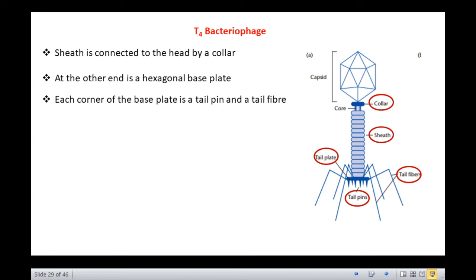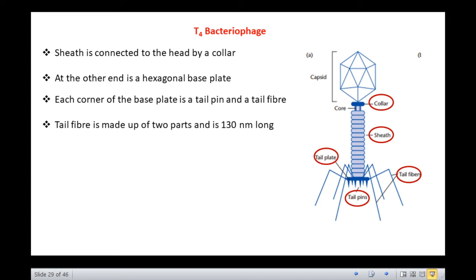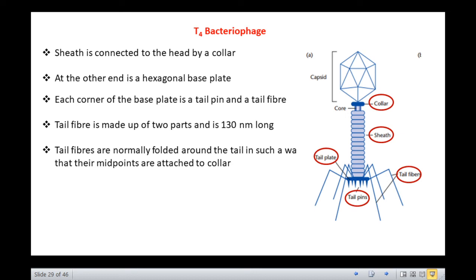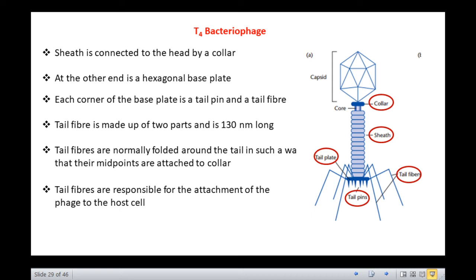Each tail fiber is made up of two parts, proximal and distal, and is 130 nanometers long. The tail fibers are normally folded around the tail such that their midpoints are attached to whiskers. The tail fibers are responsible for the attachment of the phage to the host cell during infection.